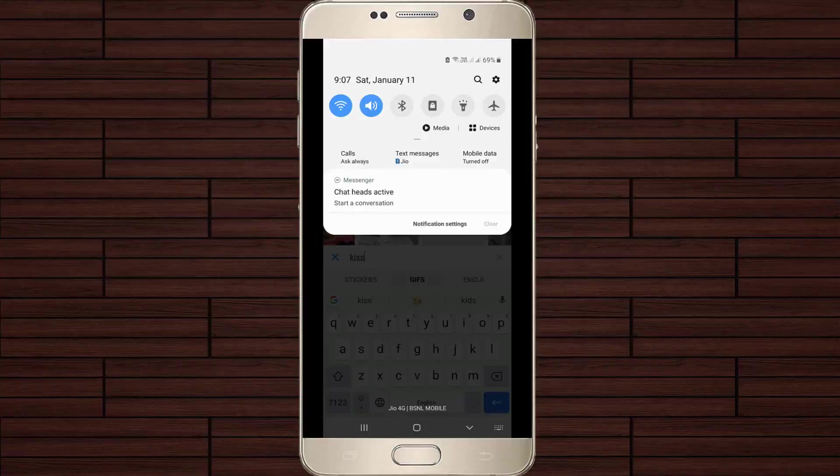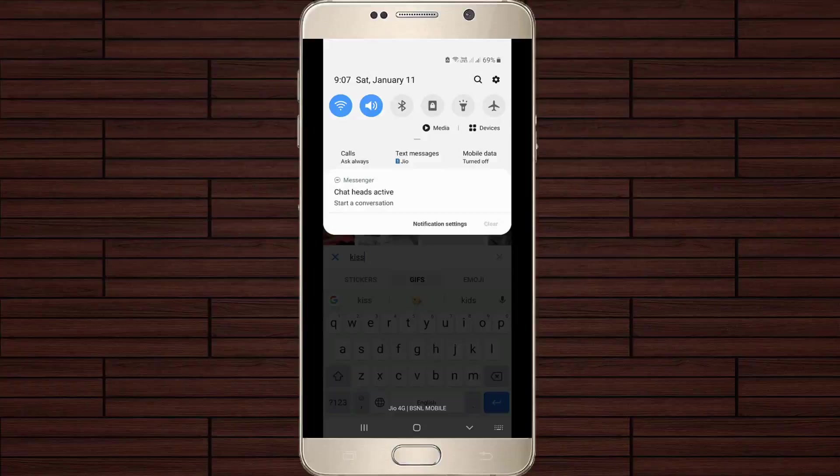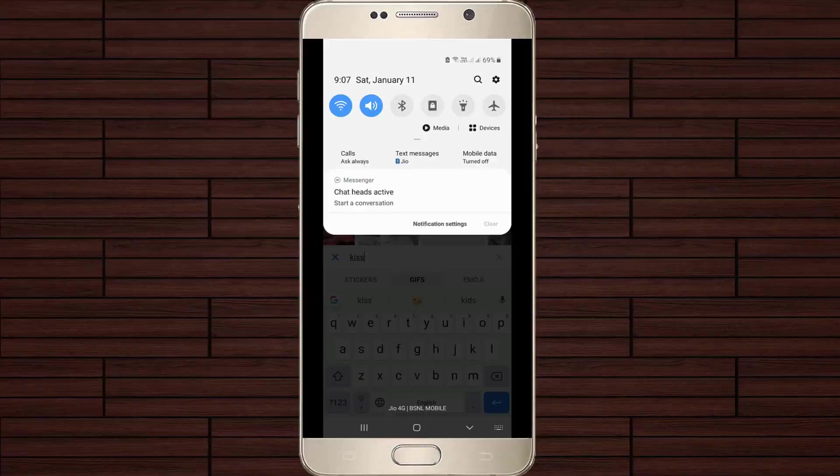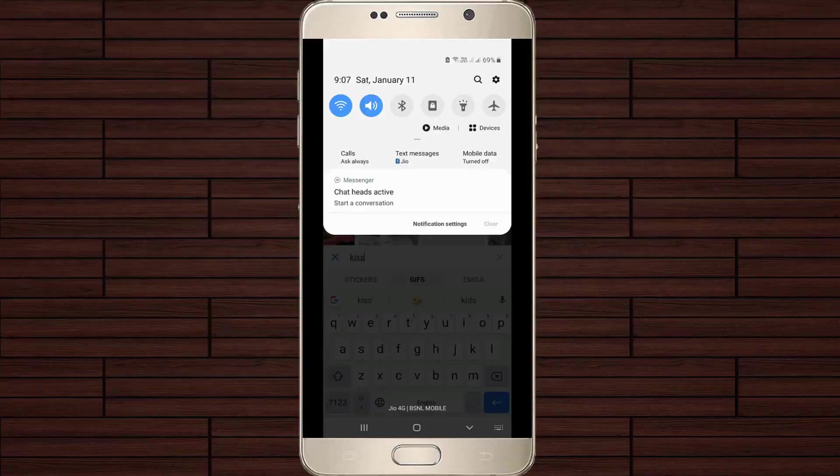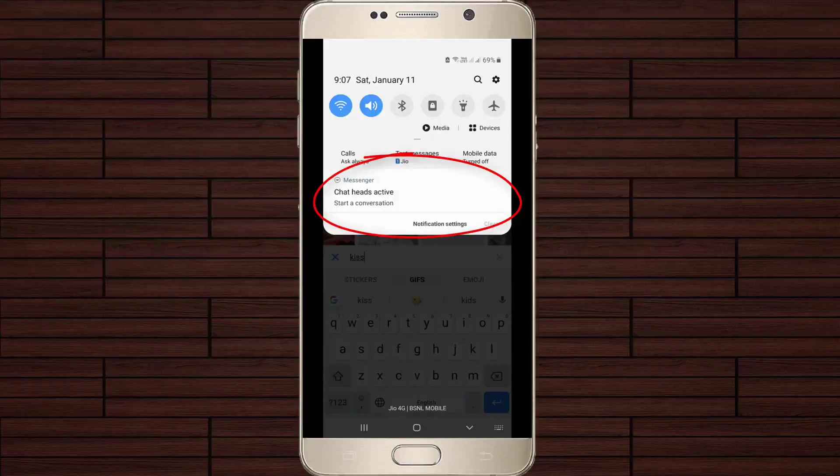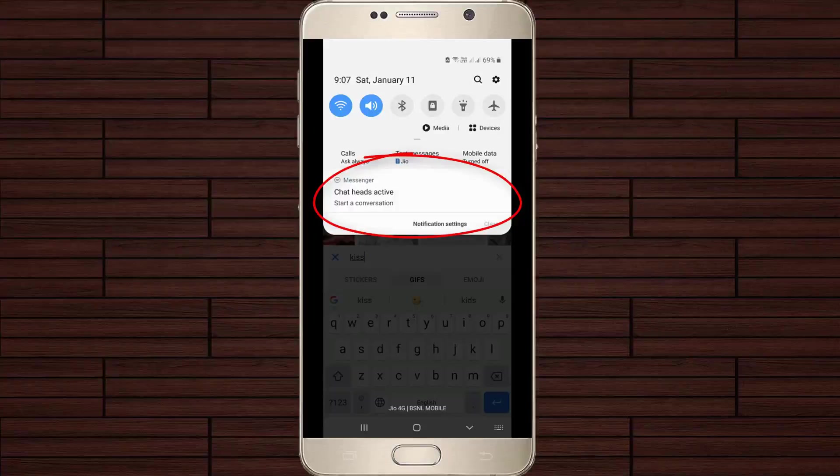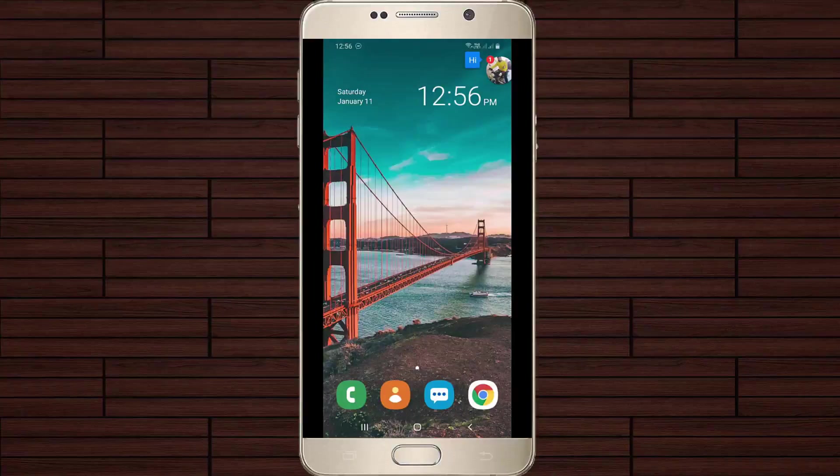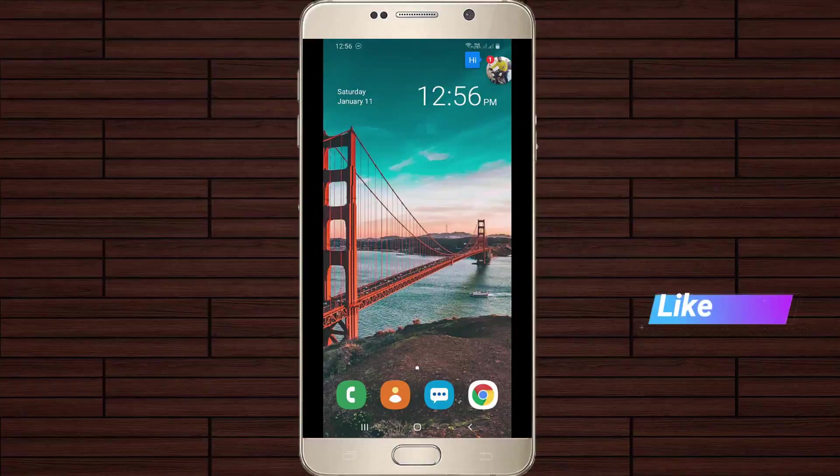Hello guys and welcome back to my YouTube channel Tekkons. Today I will show you how to disable chat heads active notification in your Facebook Messenger application.